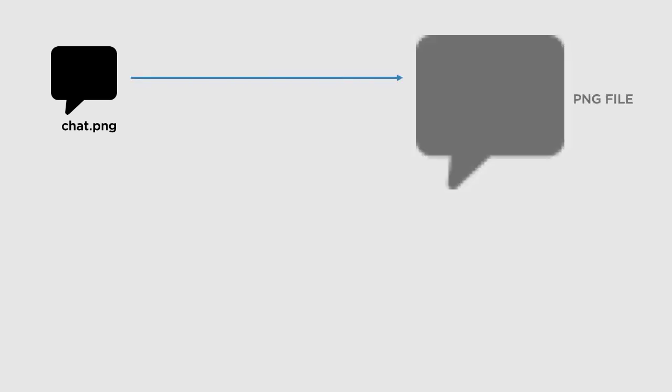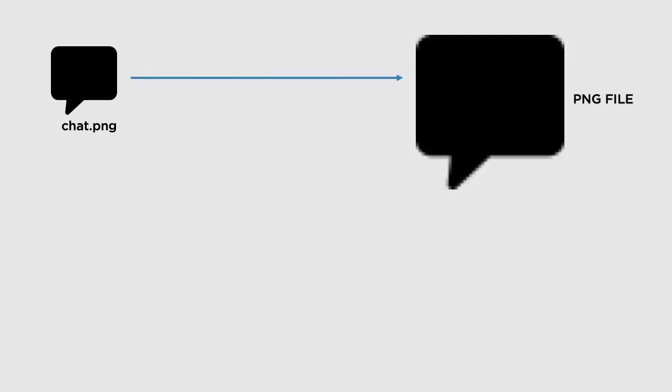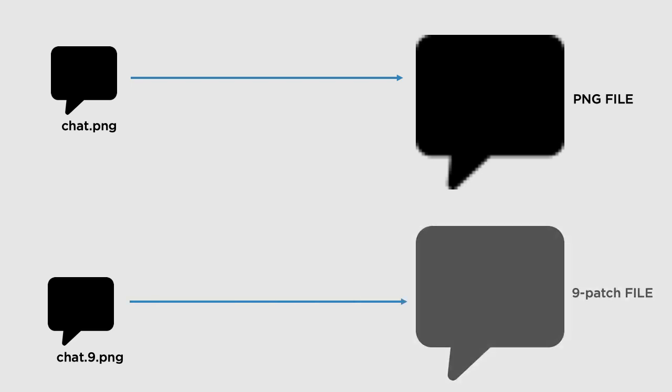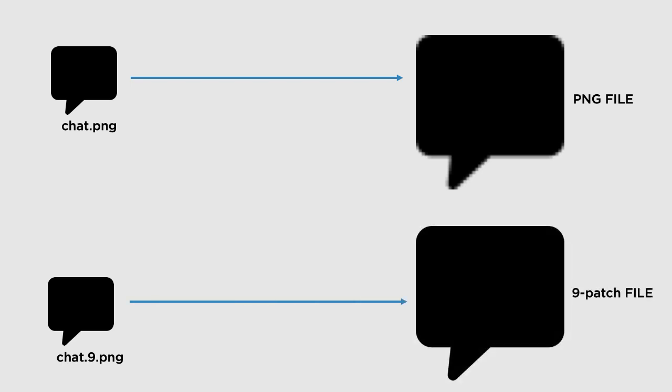Suppose this is a PNG image. If you stretch this image beyond its capacity, like this, then the image will lose its sharpness and it will get blurred. But if you consider a 9-patch image and stretch it as much as you can, then the image will look elegant and it will never lose its sharpness.